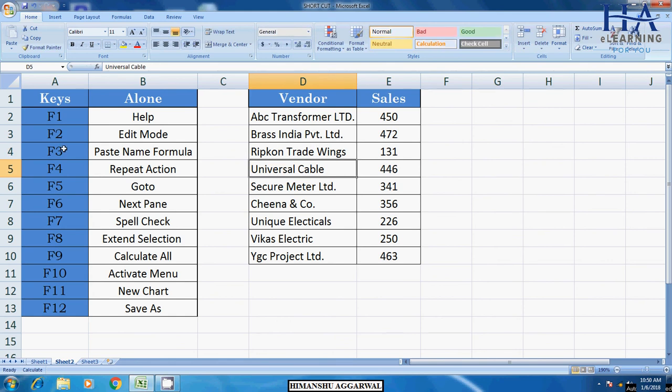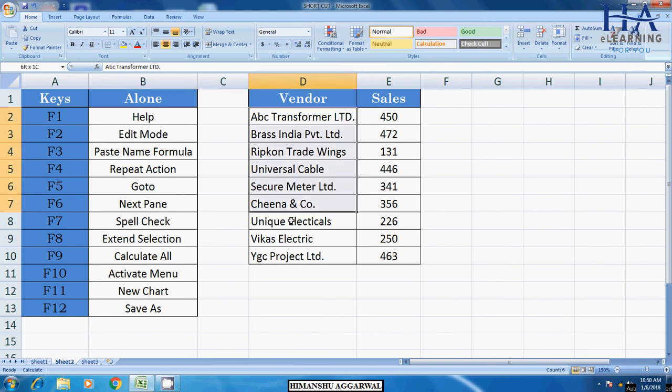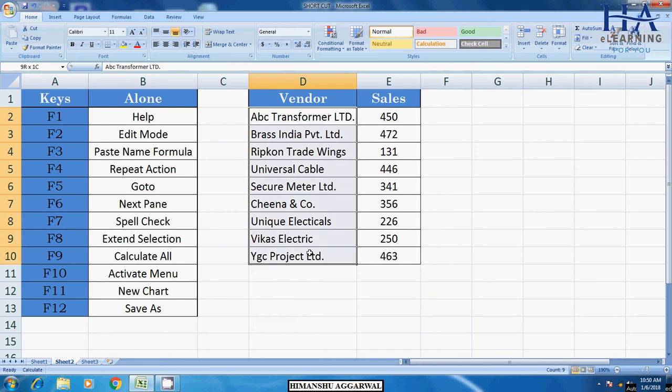After that, you have F3. F3 is basically the paste name formula. What is the paste name formula? I will post a topic creating a topic, then you can also provide any part, you can provide any particular area. Like I have provided this area, vendor. Then see here vendor.